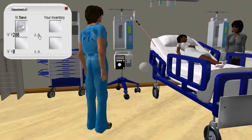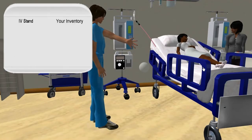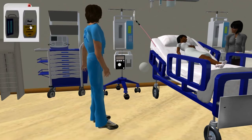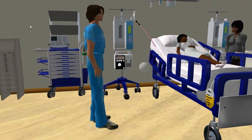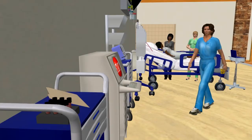He clicks on the bed to insert a urinary catheter, then on the lab card to order a glucose.